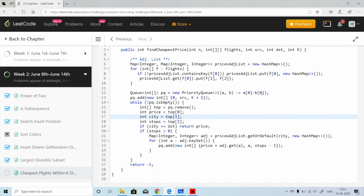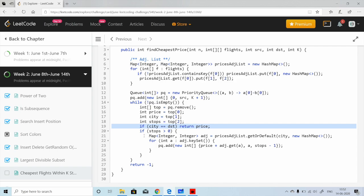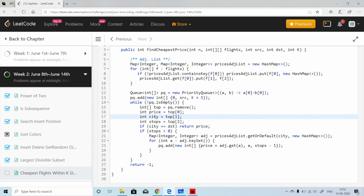We first add the source node with cost zero, its ID, and the number of steps available. Then we iterate in a while loop until the priority queue is empty. Each iteration, we take the top node and check if the current city is the destination — if so, return the price, since it's already the minimum accumulated cost.